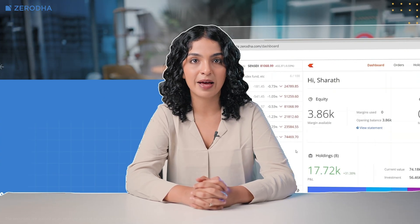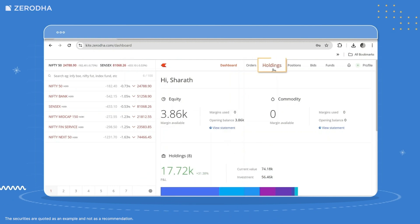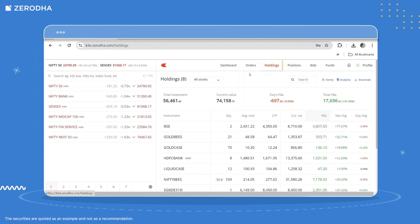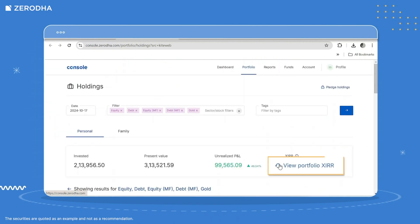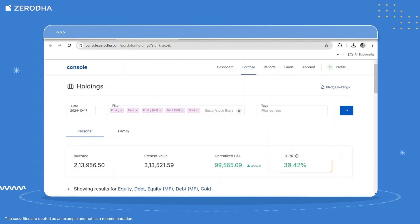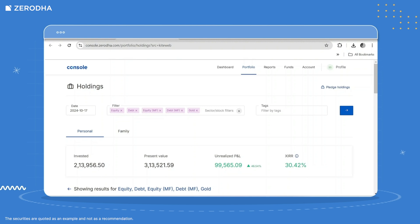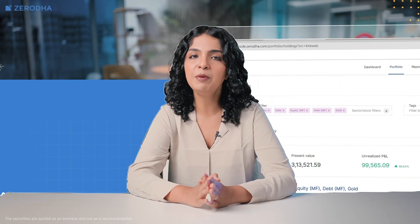To view the portfolio XIRR from Kite web, click on Holdings, and then Analytics. Click on View XIRR to check the portfolio XIRR for all the current holdings.